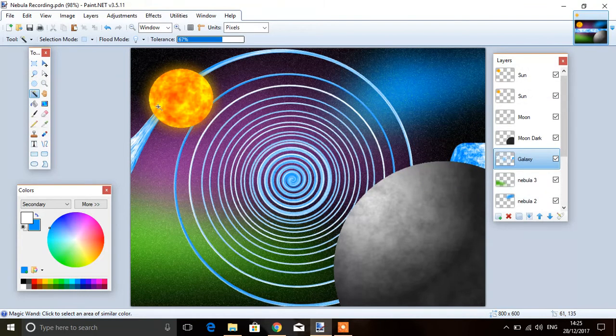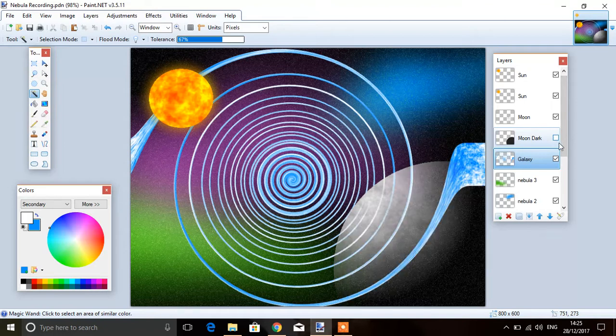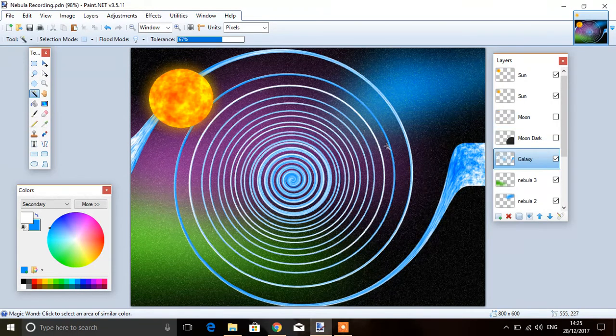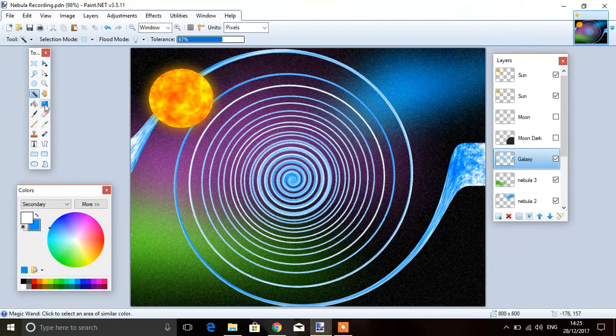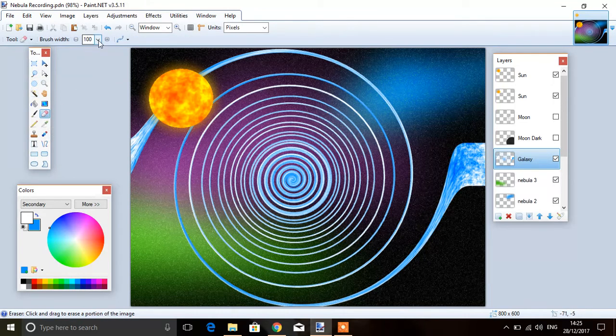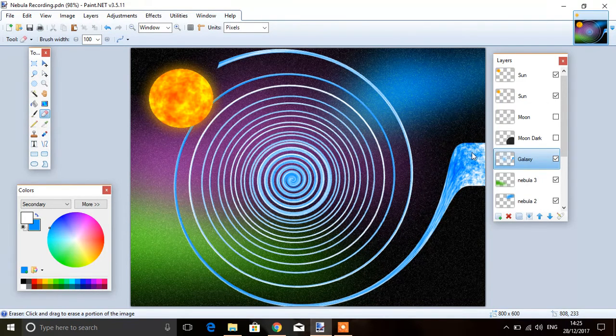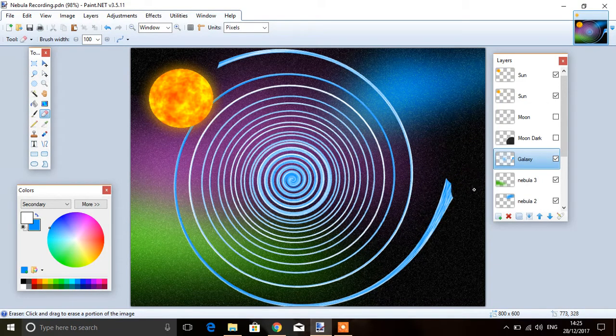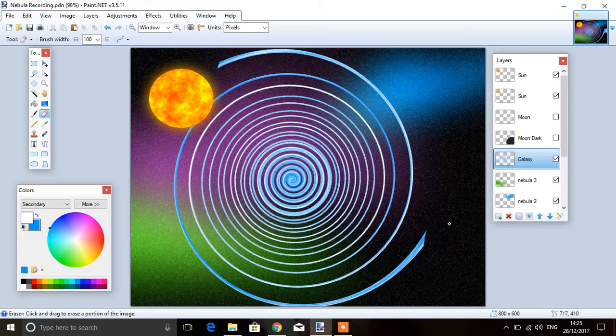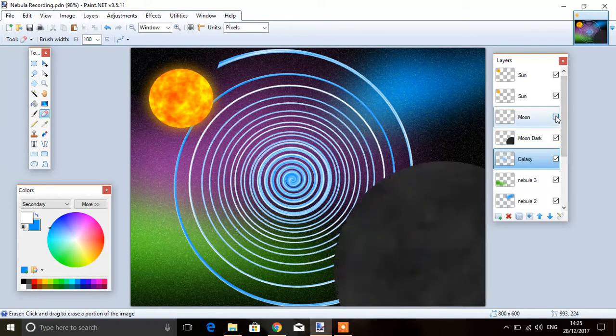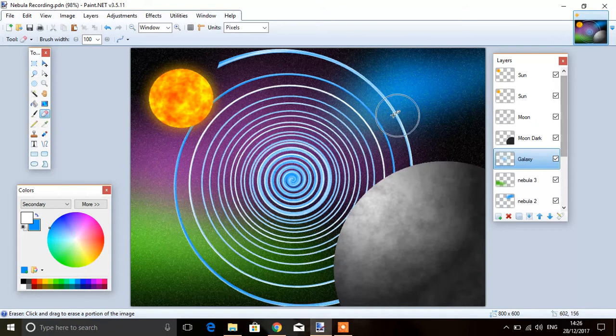Now this time we're going to get rid of these edges. I'm going to hide the moon so I can see what's going on. Then I'm going to use my eraser tool, so it's going to be quite big. I'm just going to erase that. Don't be too worried because you're not really going to see this. Just get rid of the edges, like so. Bring back the moon.